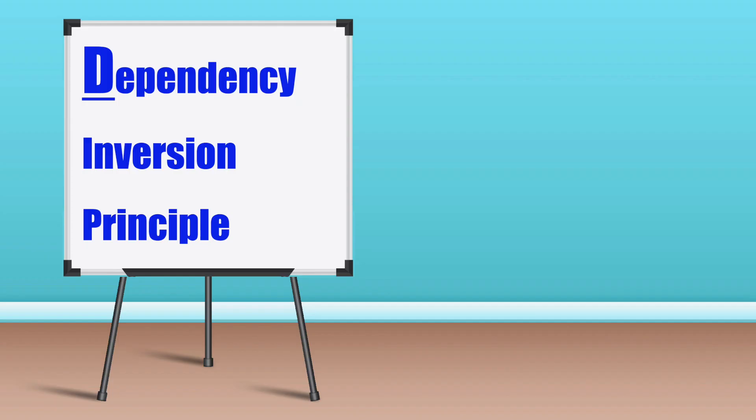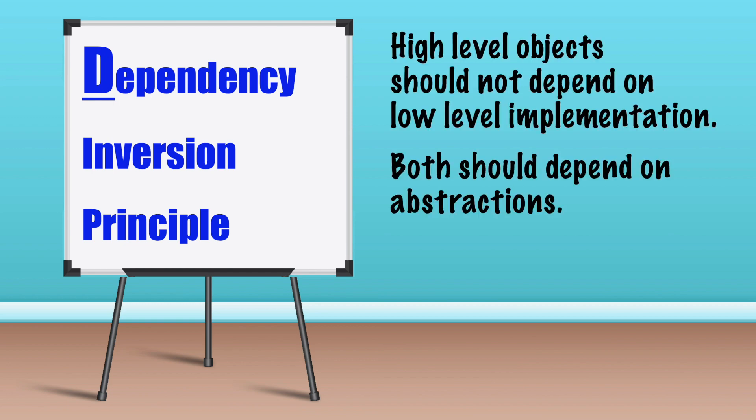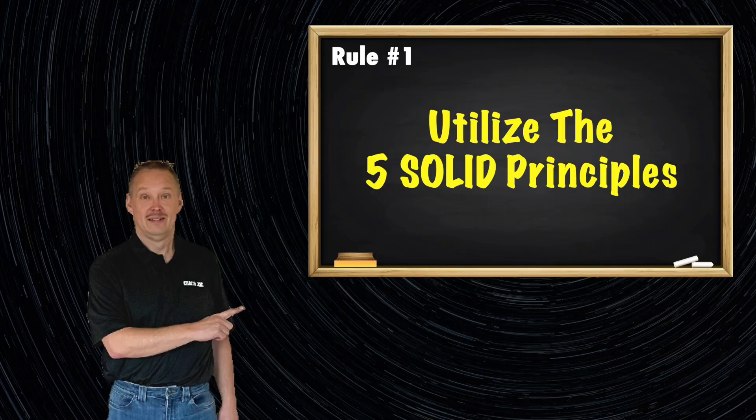The D in SOLID stands for dependency inversion principle which states, high level objects should not depend on low level implementation. Both should depend on abstractions. Review Coach Joe rule number one for more information.